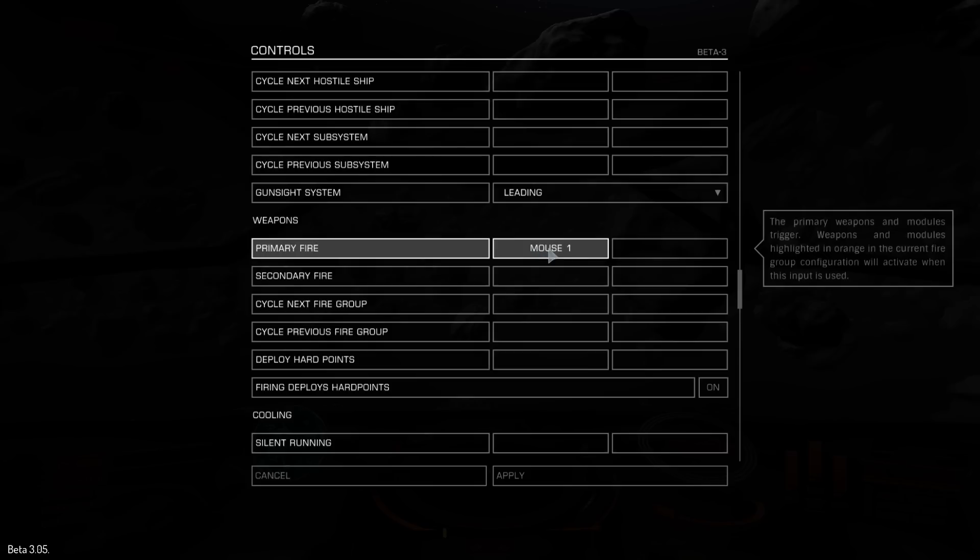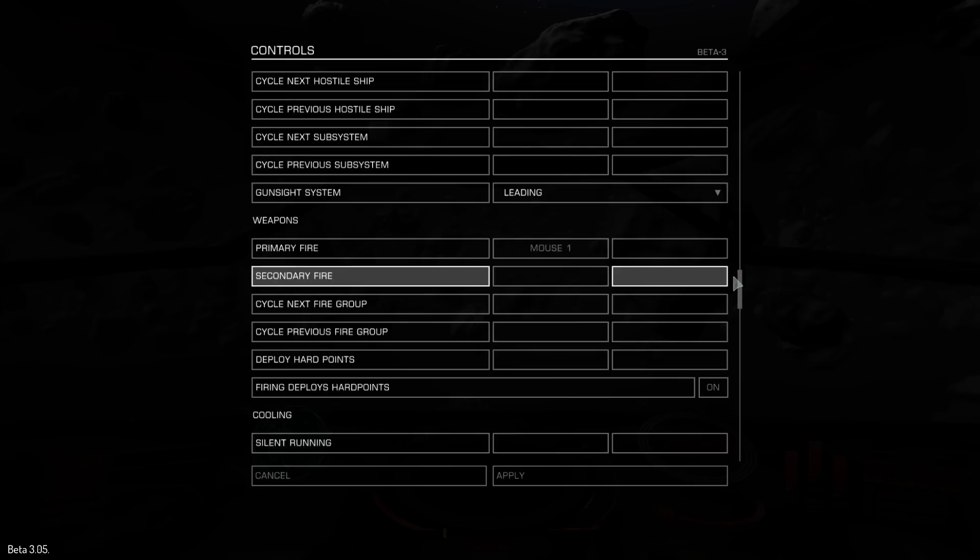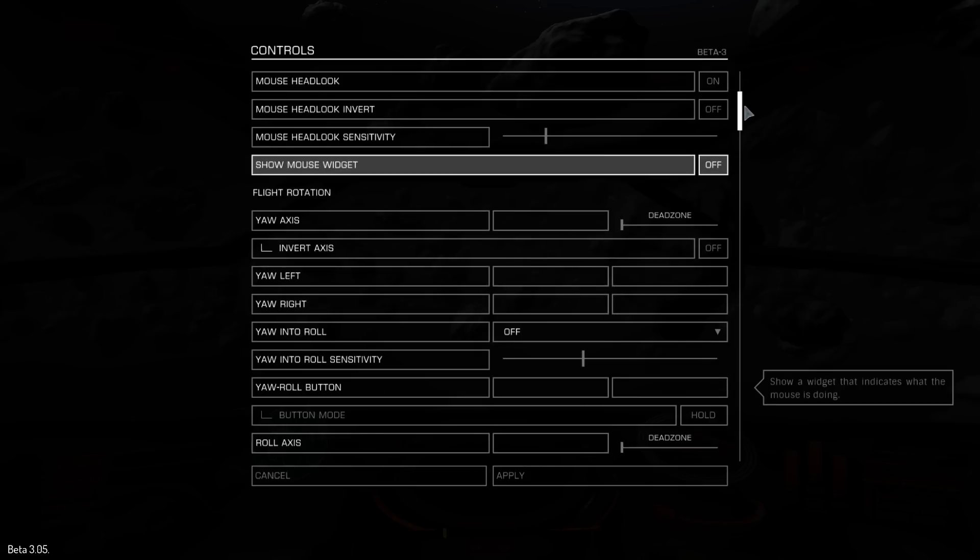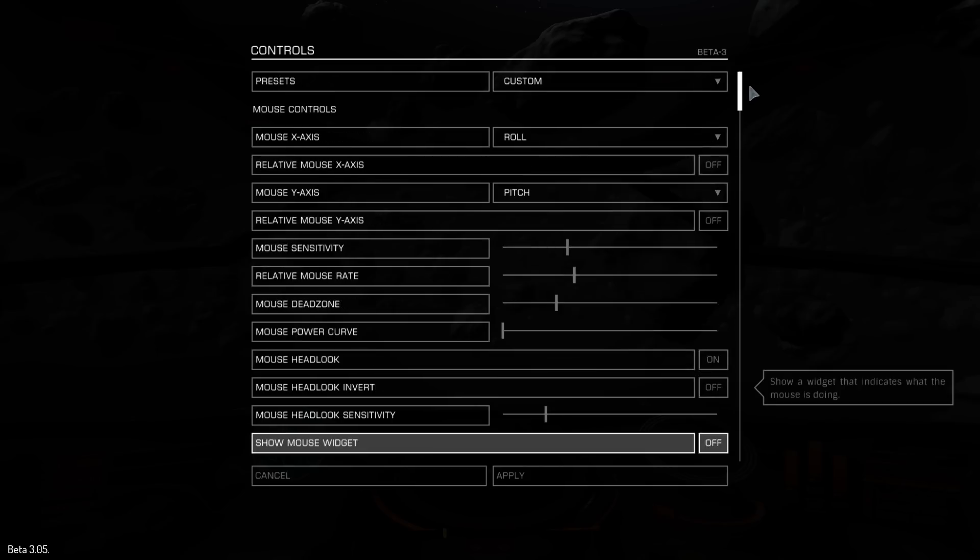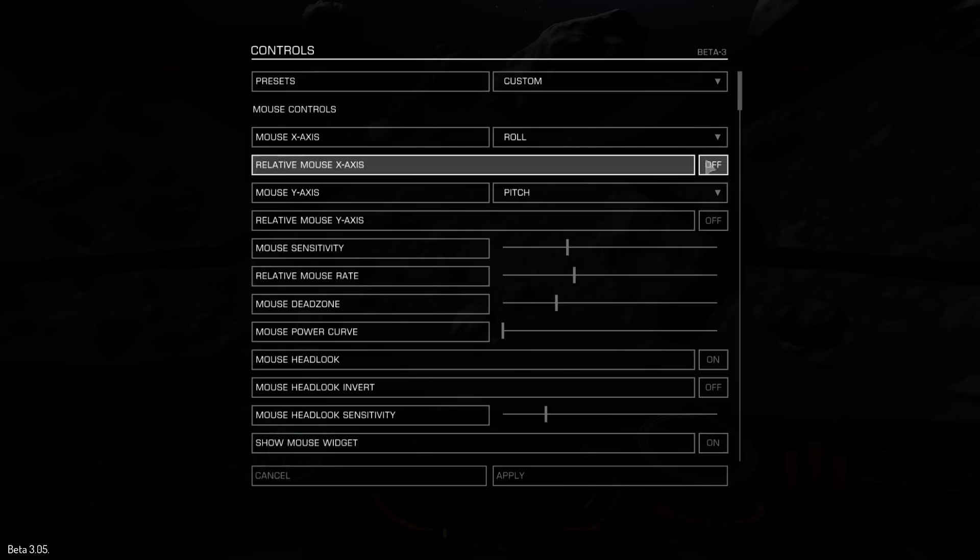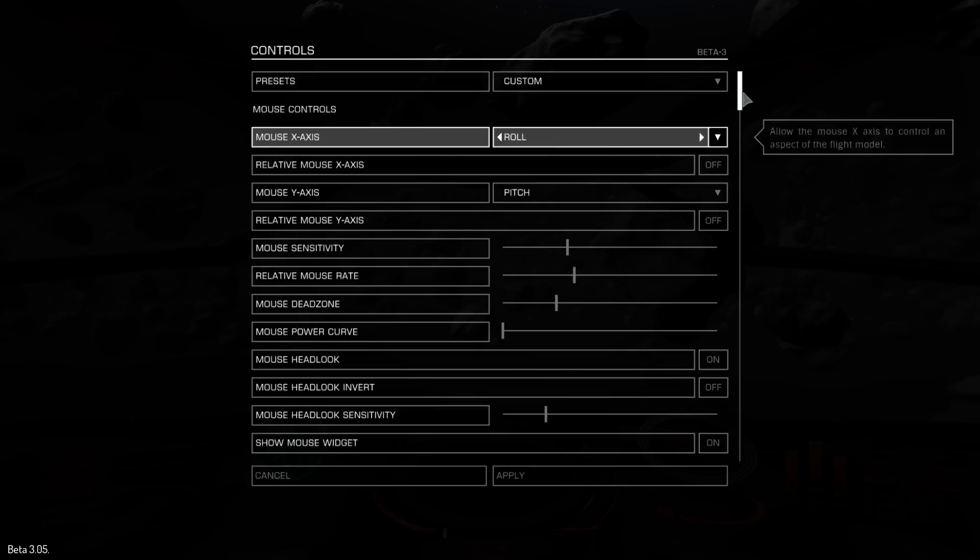Now, I guess that's pretty much all that's needed. A way to roll, a way to pitch, and increase the throttle, and fire. Is that all that's required? I believe so. Now, let's check and see that the mouse widget is on as well.